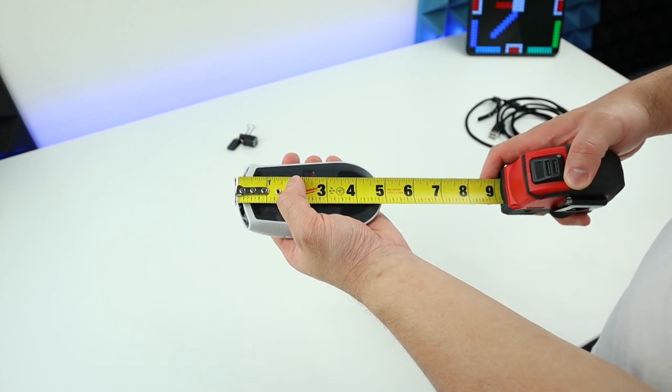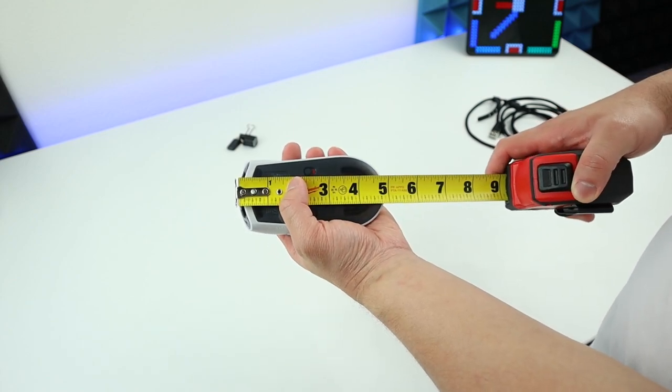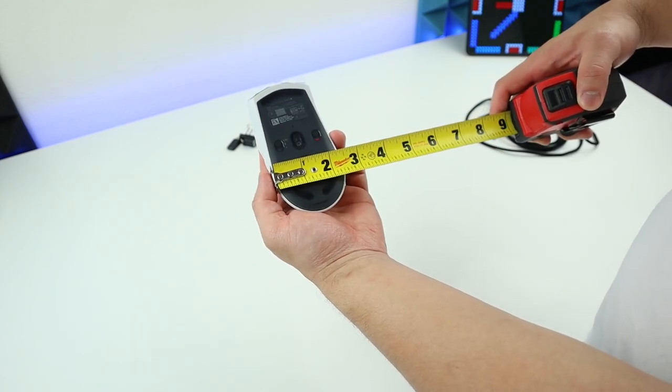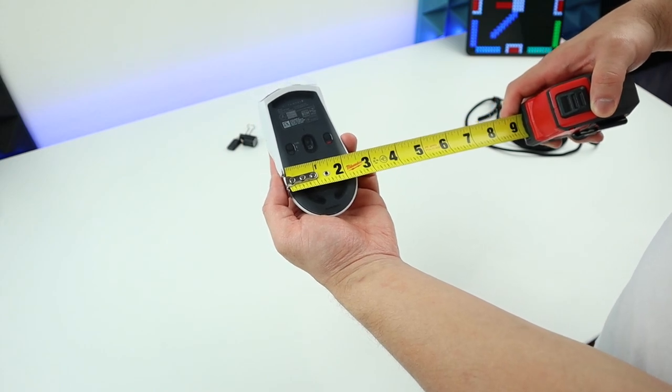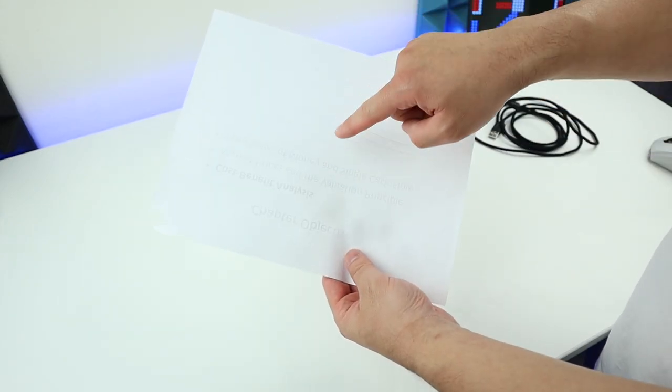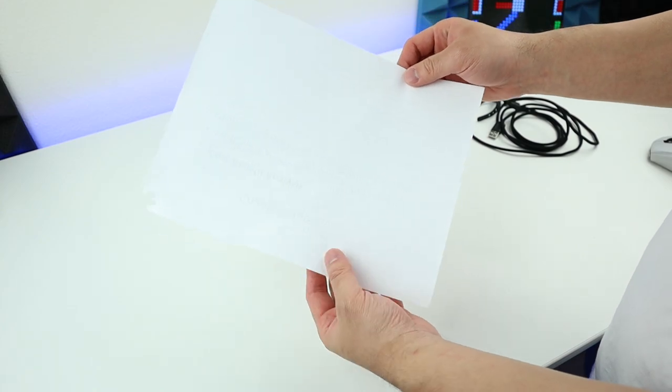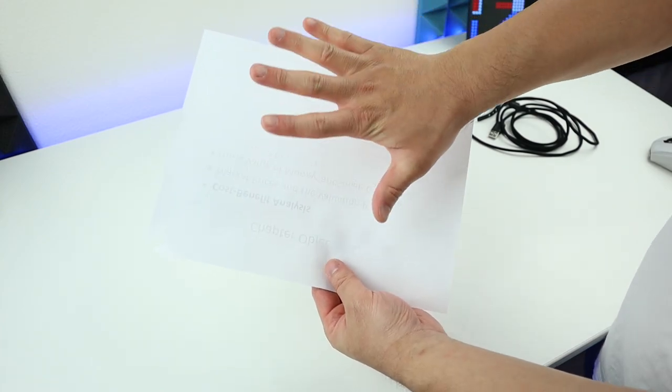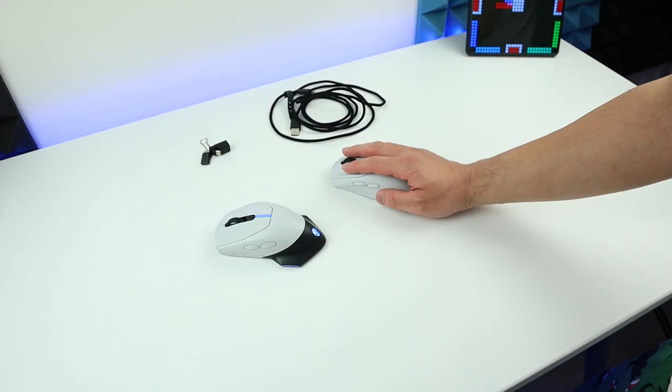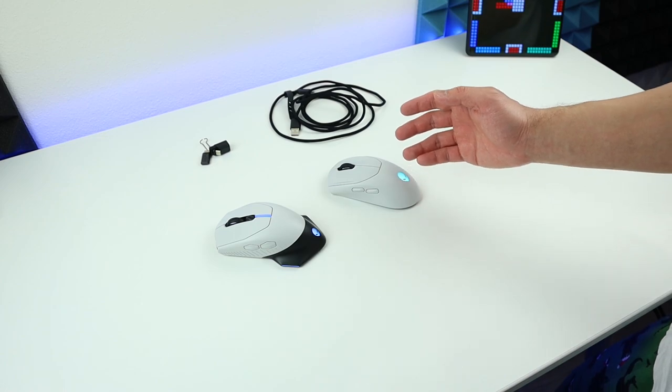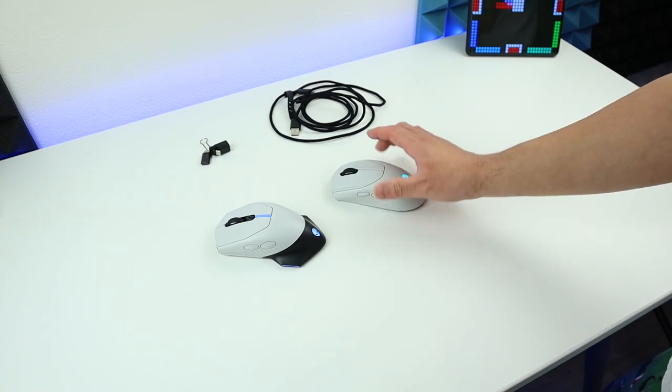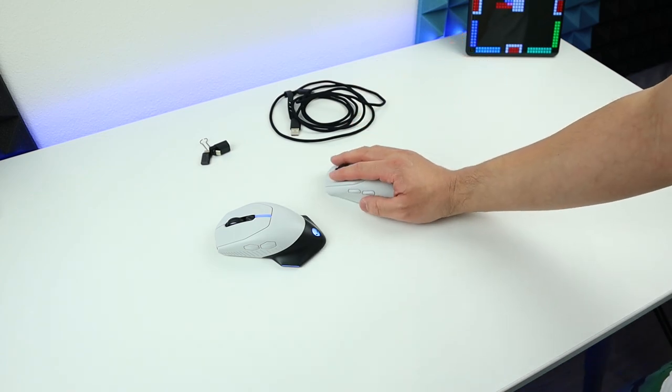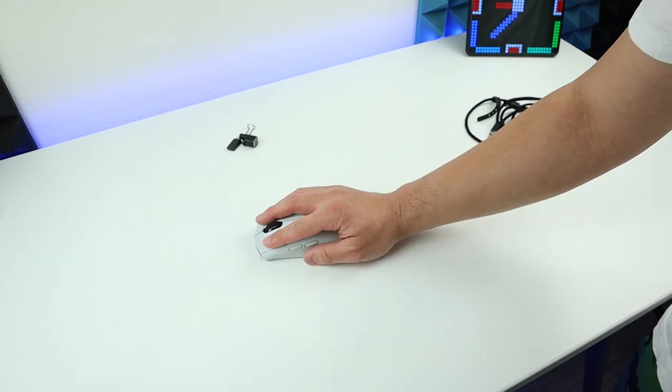So from the top to the bottom, this mouse is about five inches. And from the left to right, it's about two and a half inches. So to give you a better idea, this is a copy paper, regular size A4. And this is the size of my hand. So if you have a big hand, definitely not recommended. But if you have a small hand or a regular hand like I do, this mouse actually feels pretty well.